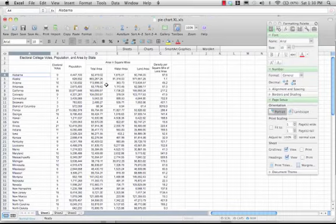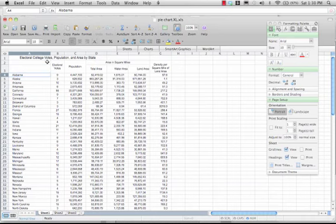Let's start with a pie chart. Here I have a tabulation of the Electoral College Votes, Population, and Area by State. It has the population of each state listed. Let's say I want to know how many people are in each state — that would be parts of a whole. I could do this as a bar graph comparing the numbers of people in each state, but I want to show population as parts of a whole by state, so I'm going to use a pie chart.